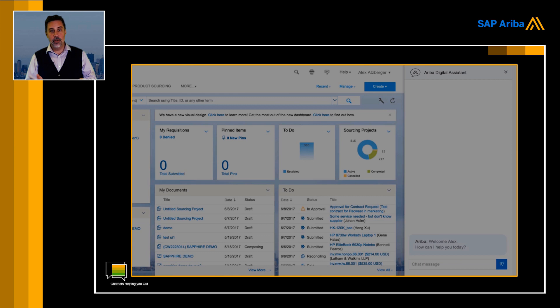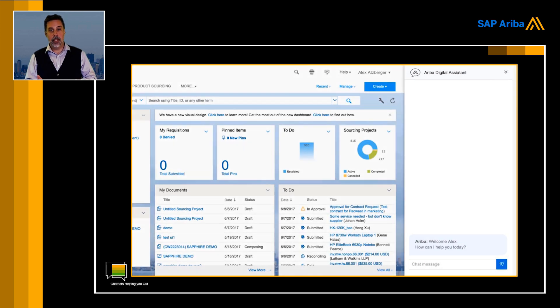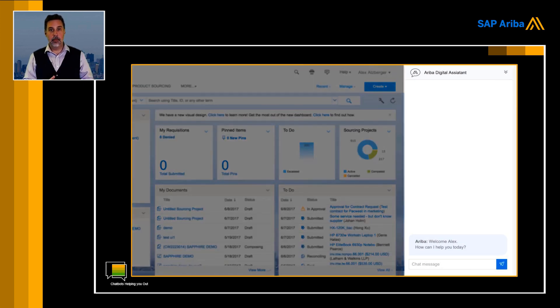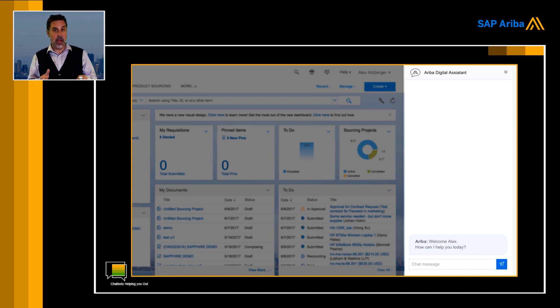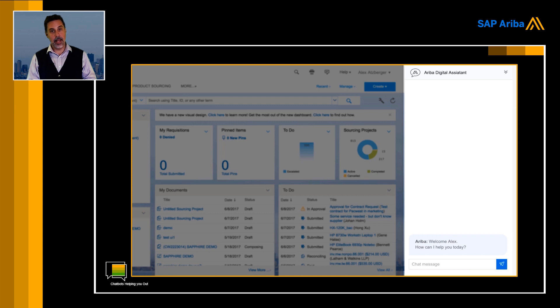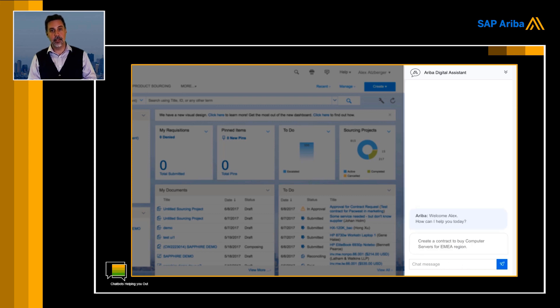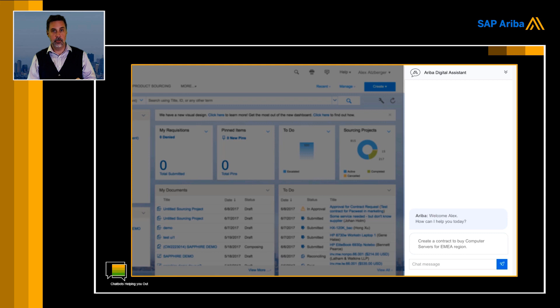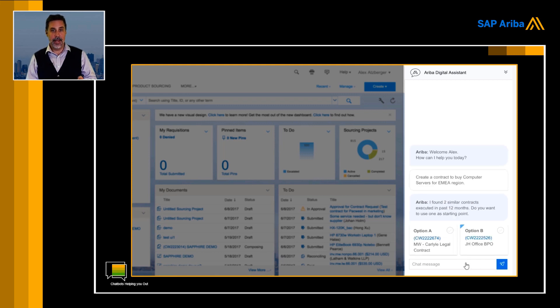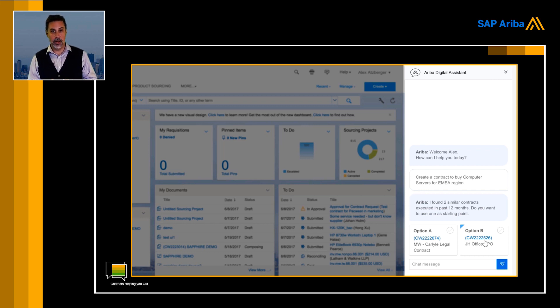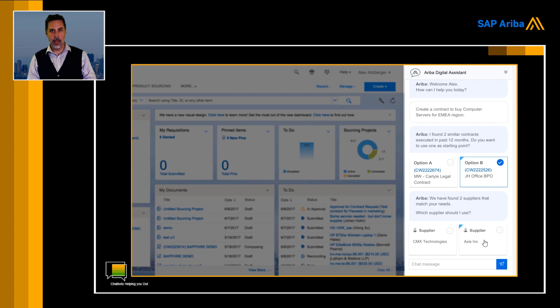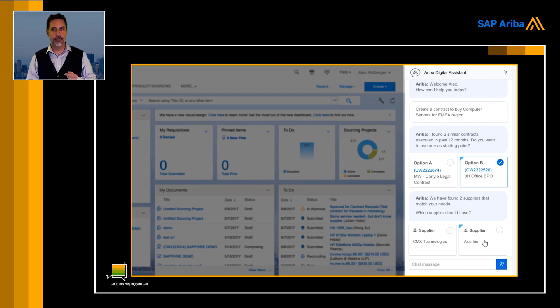You're going to see an Ariba screen here. That's not really my focus. My focus is on the right, that chatbot. Alex is there. How can I help you, Alex? Well, Alex types his request. He says I need to make a contract for EMEA, could you help me out with that? And then the system, this is the chatbot working, says yes, for this category I found two previous contracts. Is one of those two relevant to you? Absolutely, this is exactly the same as that model that I've seen in the past. I'll select this one.